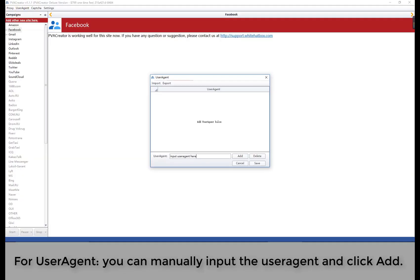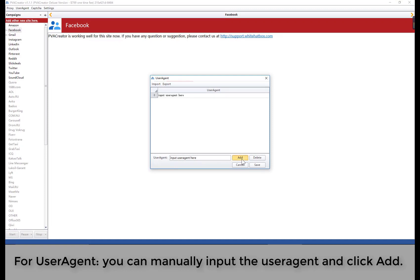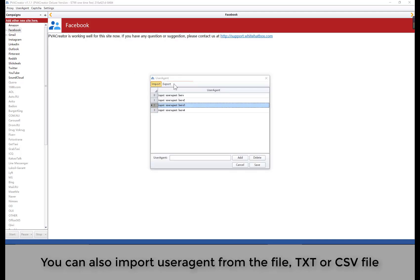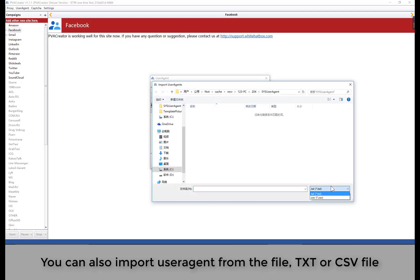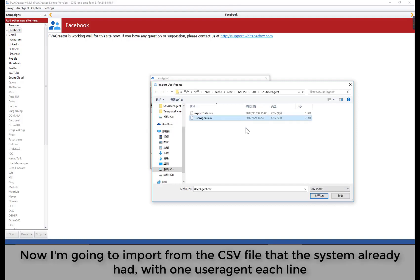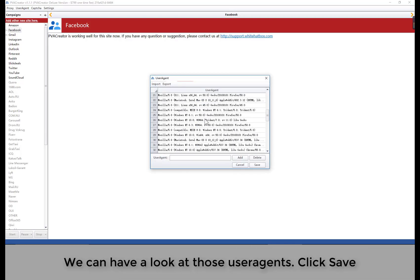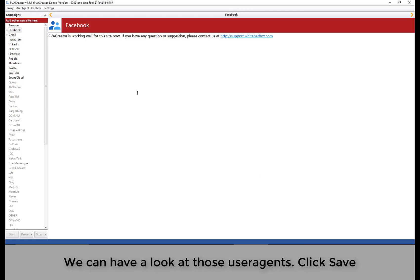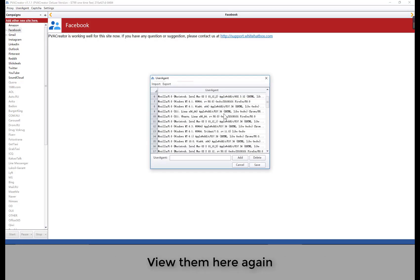For user agent, you can manually import the user agent and click add. You can edit the information if you double-click on it. You can also import user agents from a .txt or .csv file. Now I'm going to import from the .csv file that the system already has, with one user agent each line. We can have a look at those user agents. Click save to view them here.